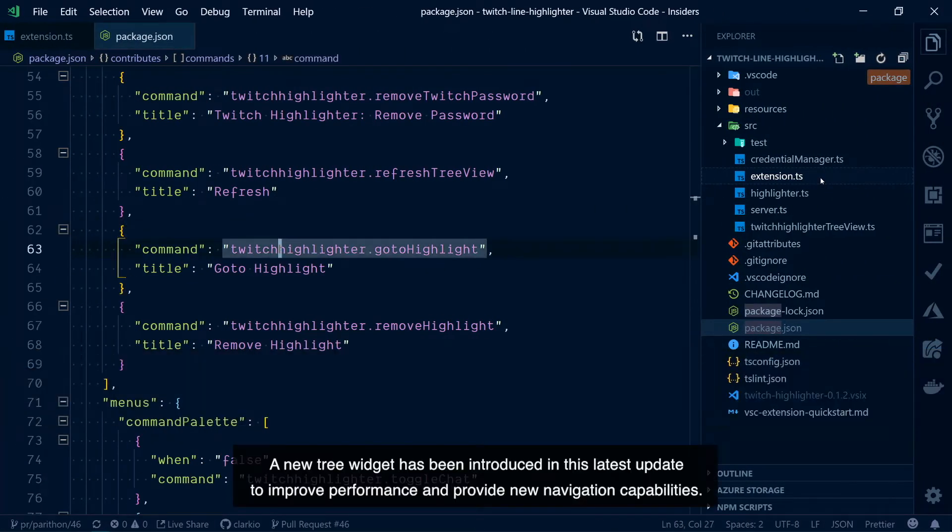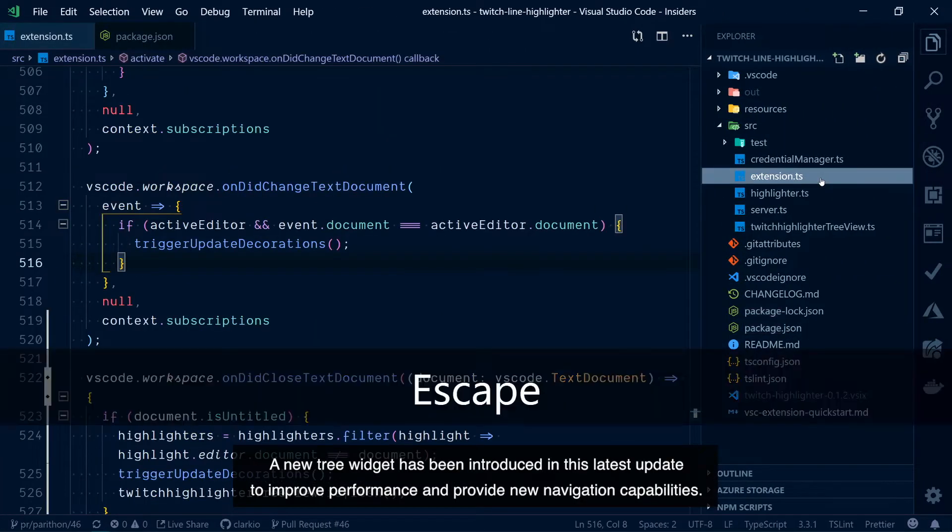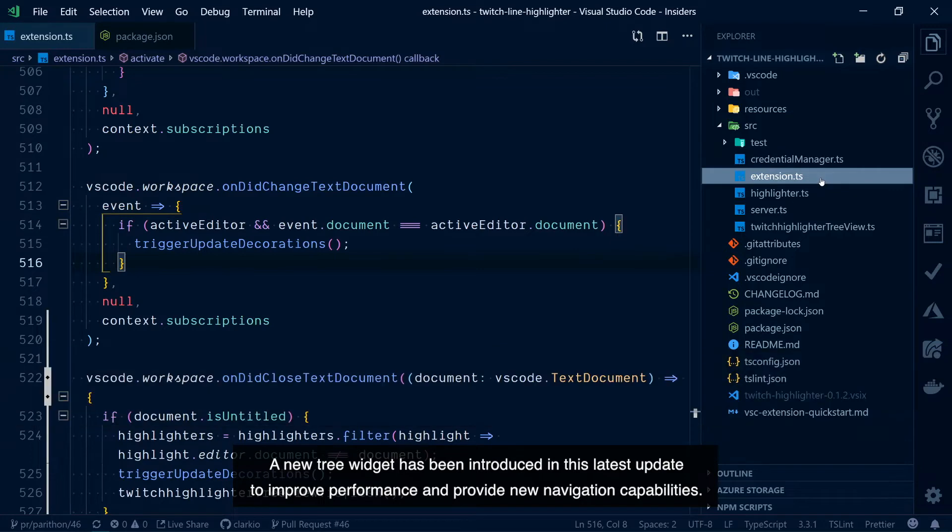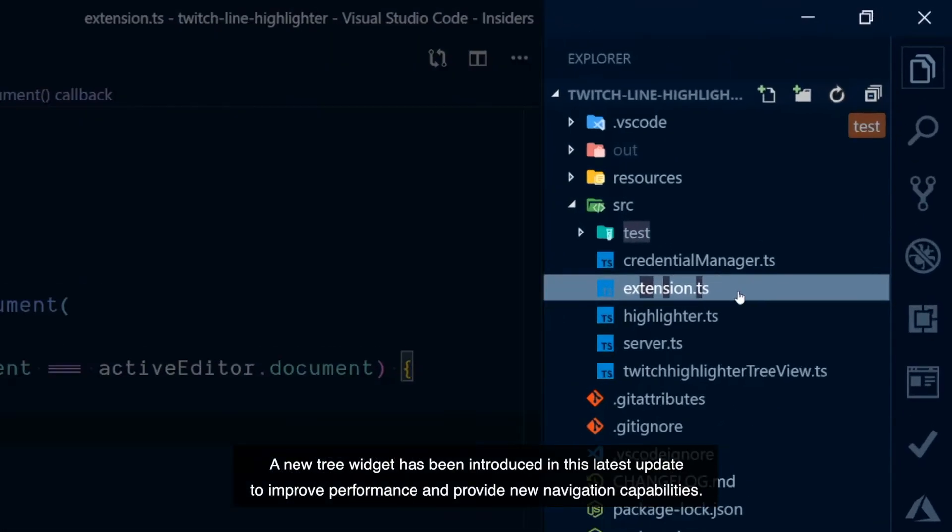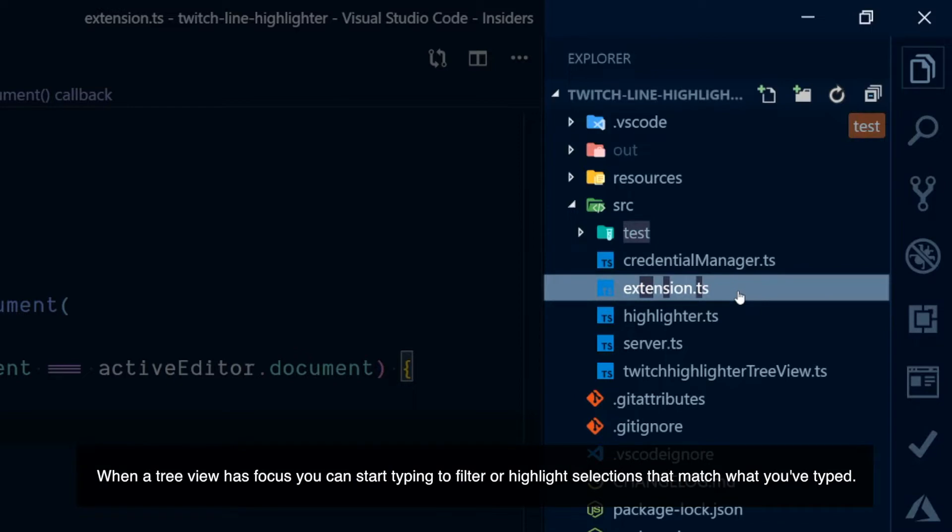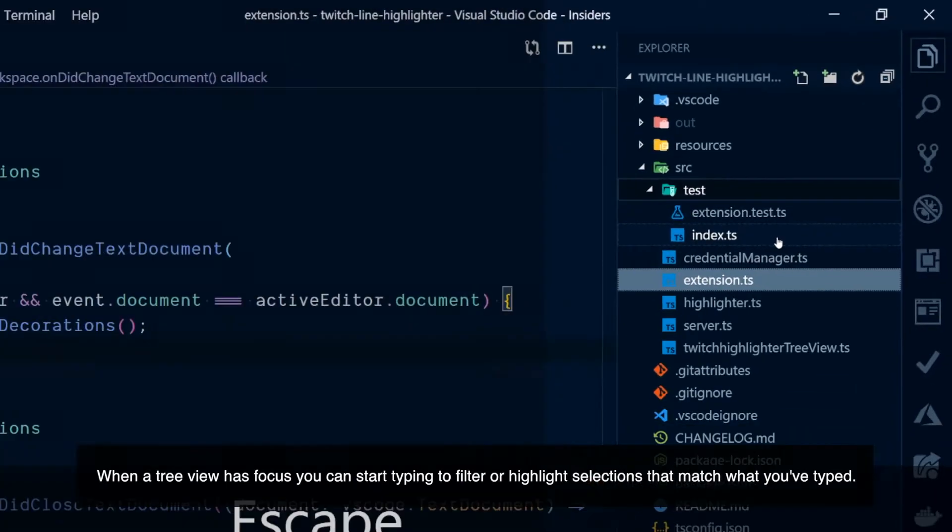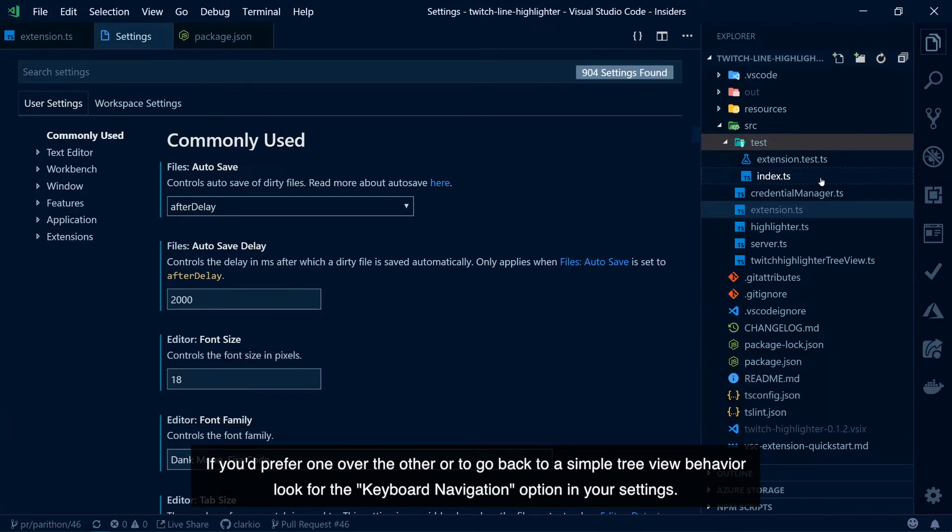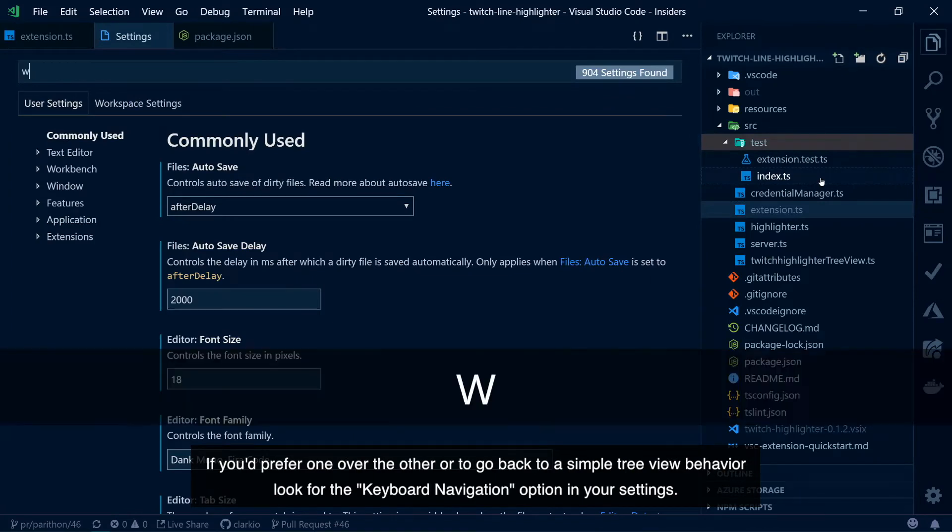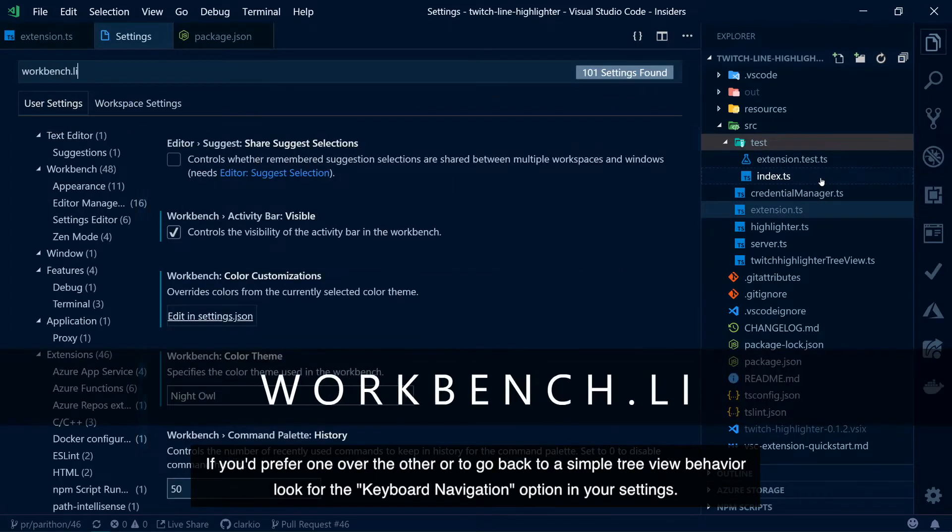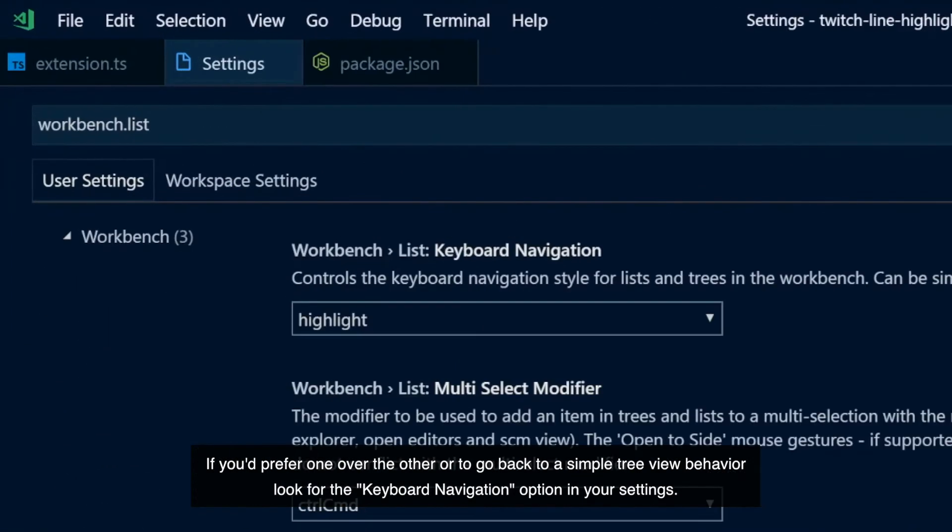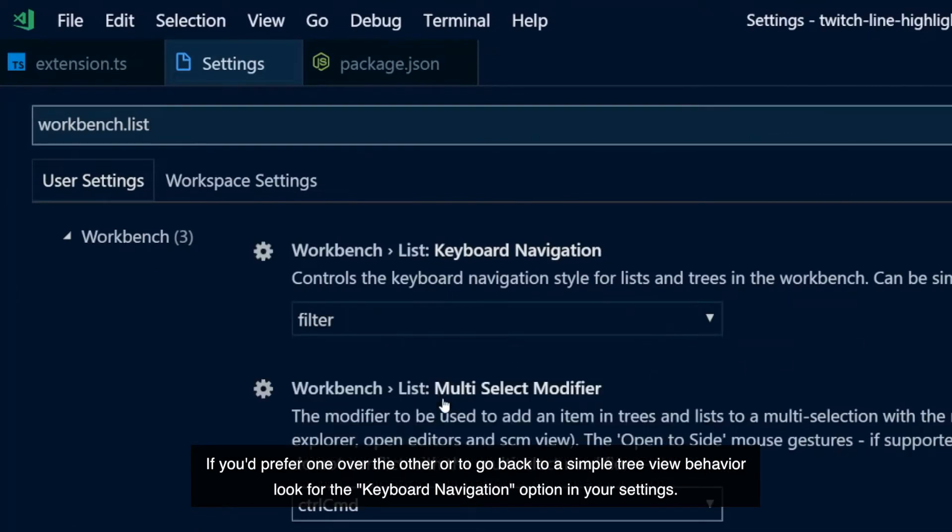A new tree widget has been introduced in the latest update to improve performance and provide new navigation capabilities. When a tree view has focus you can start typing to filter or highlight selections that match what you've typed. If you'd prefer one over the other or to go back to a simple tree view behavior, look no further than the keyboard navigation option in your settings.